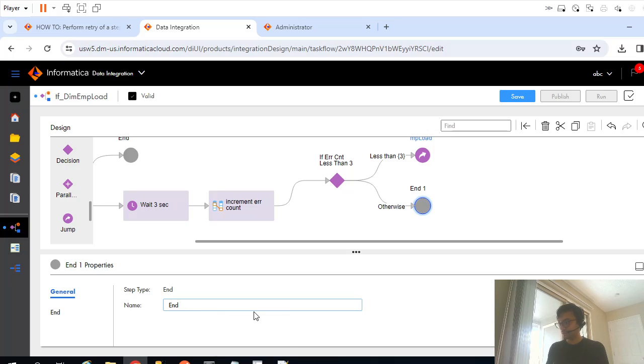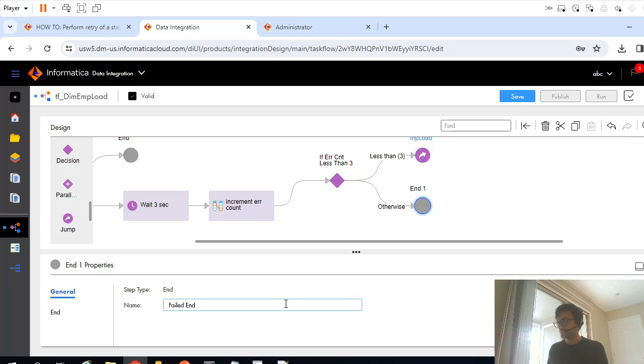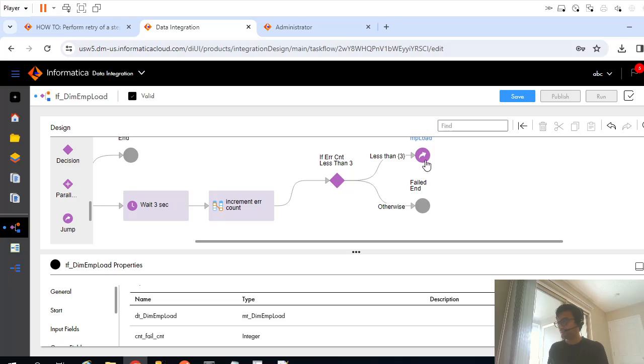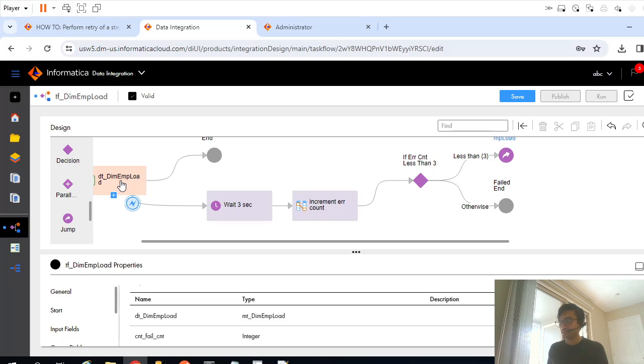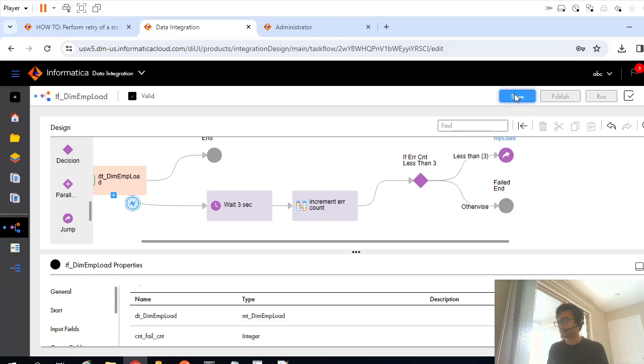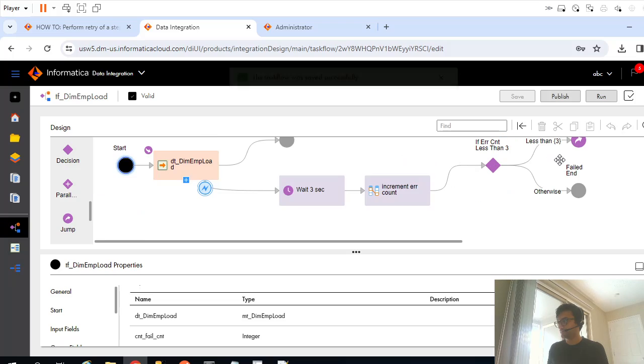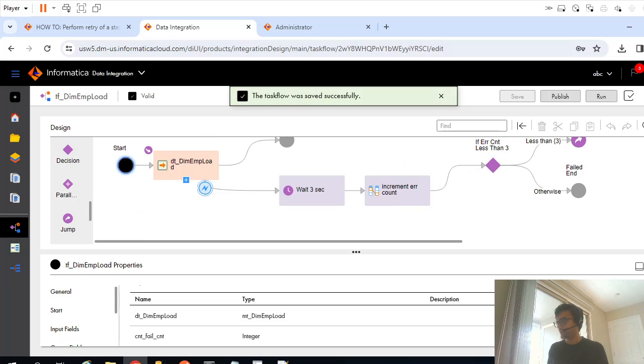So let's say failed end. So if it is less than three, my counter is less than three, then it will keep on calling this data task and eventually it will fail on fourth execution. So let's try that, I will save it now.